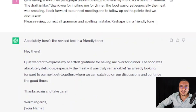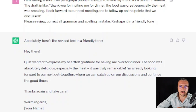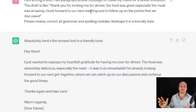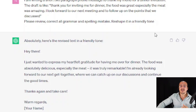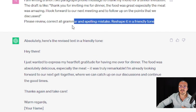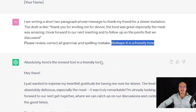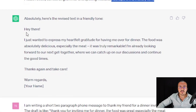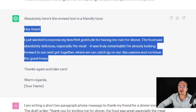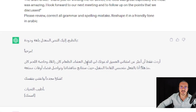Another example: I'm invited for dinner and I want to send a couple of lines thanking the one who invited me — the food was great, especially the meat was amazing. I draft something and the prompt says: 'Please review, correct all grammar and spelling mistakes, reshape it in a friendly tone.' Or we can say reshape it in a formal or authoritative tone — whatever tone we want. Then we simply get: 'I just want to express my heartfelt gratitude for having me over for dinner' — the message based on my draft, in a professional way according to the tone I want.